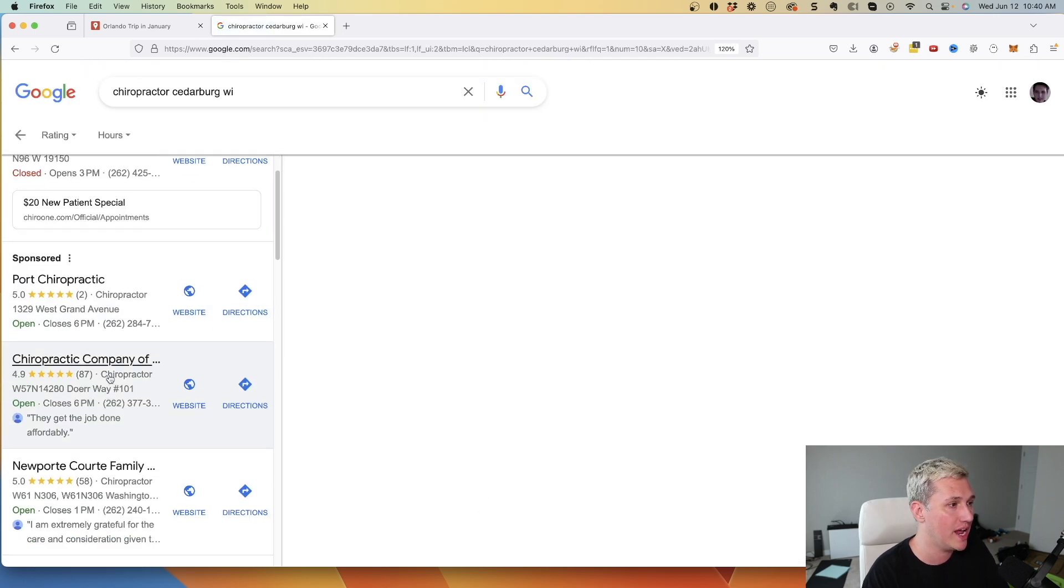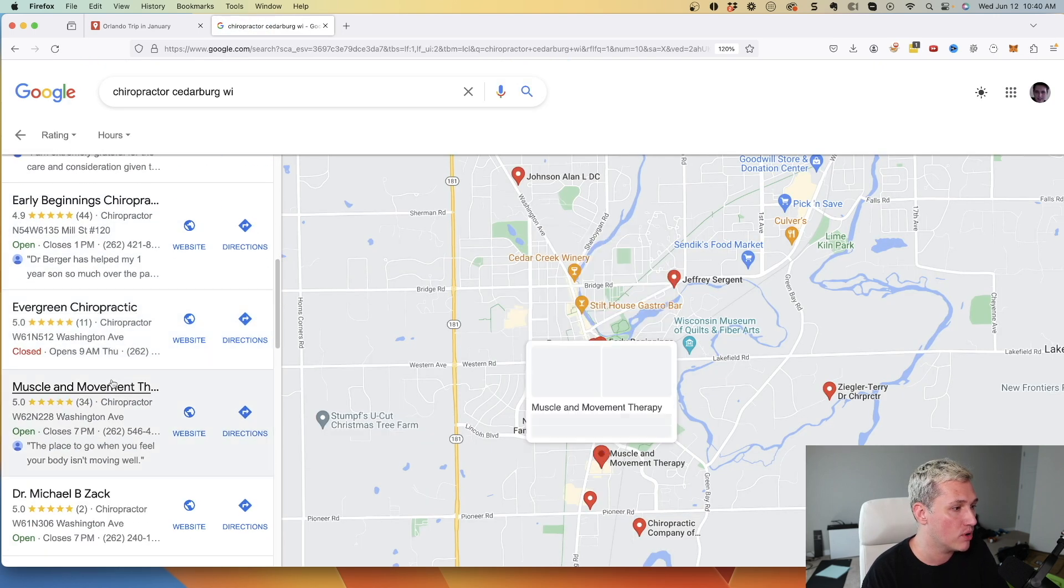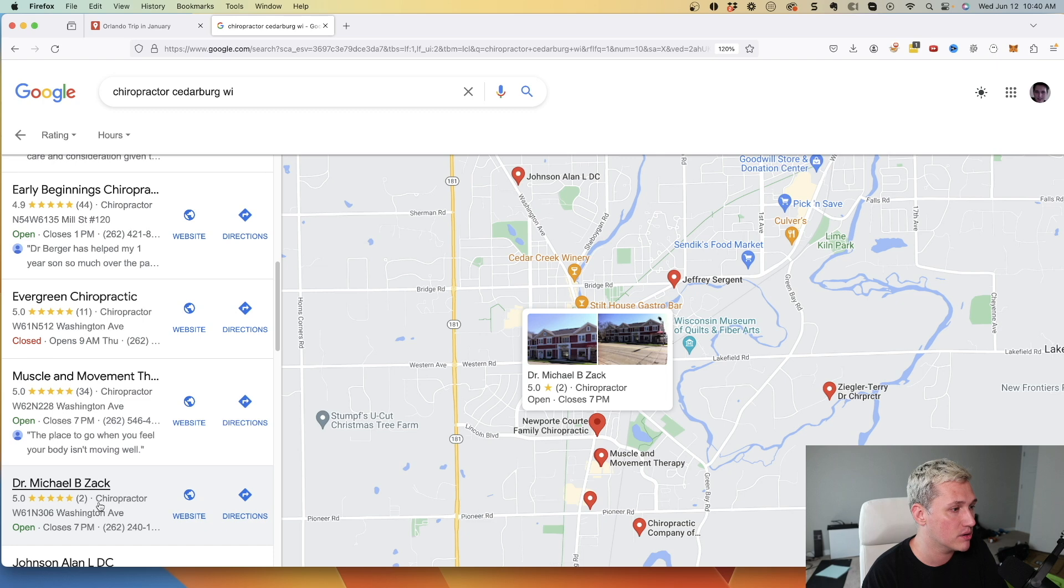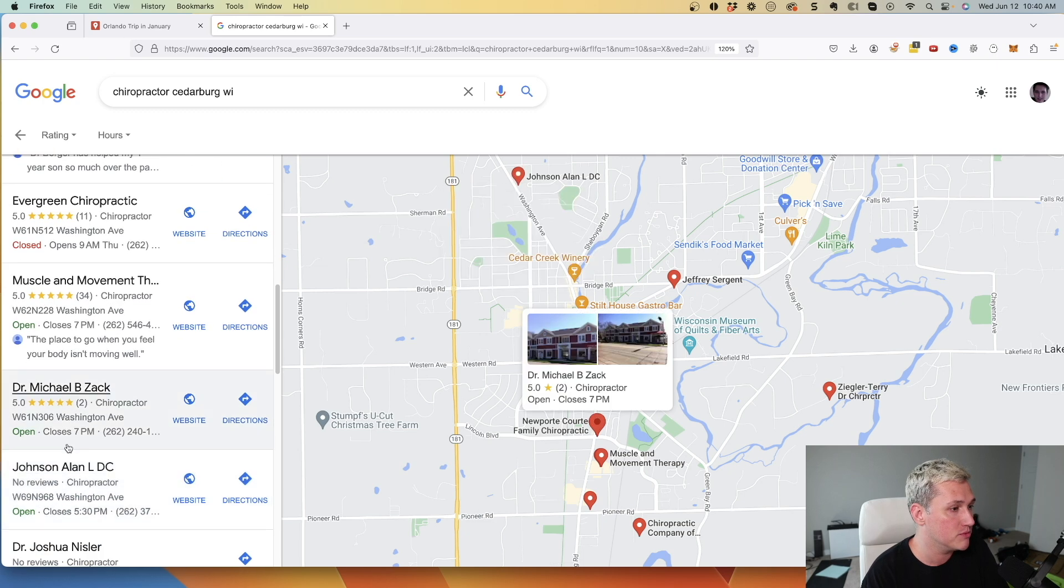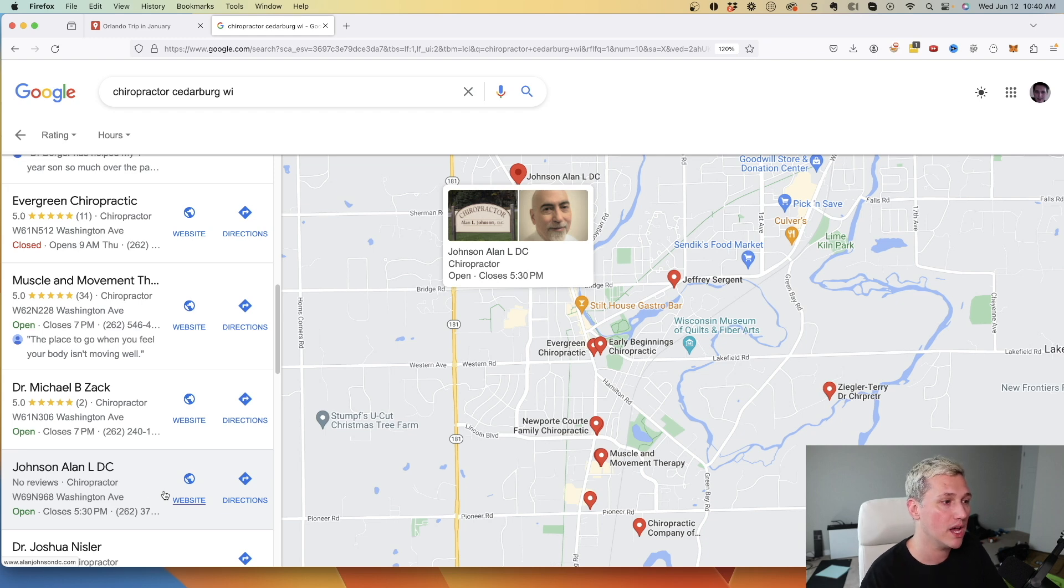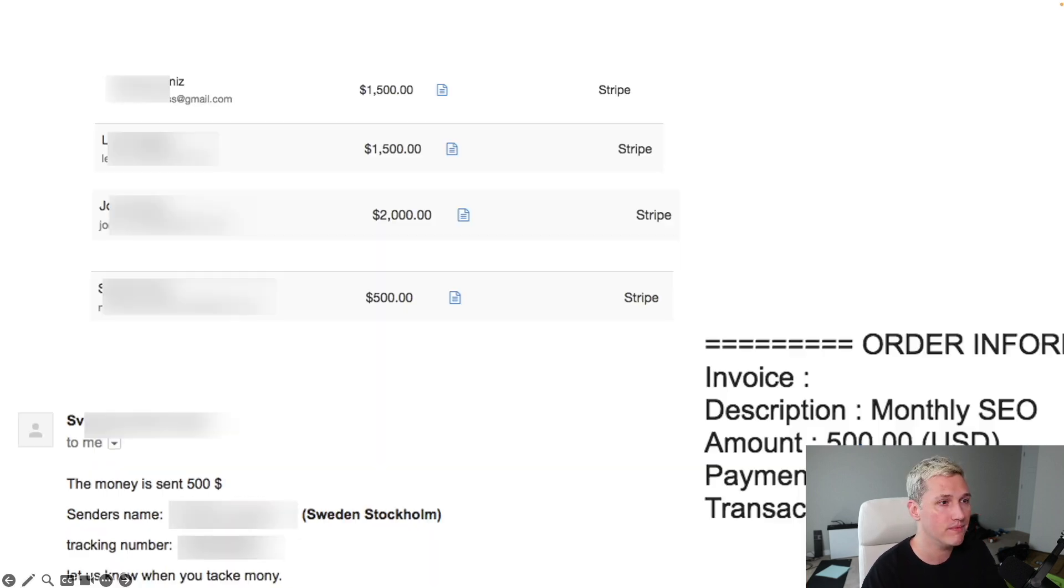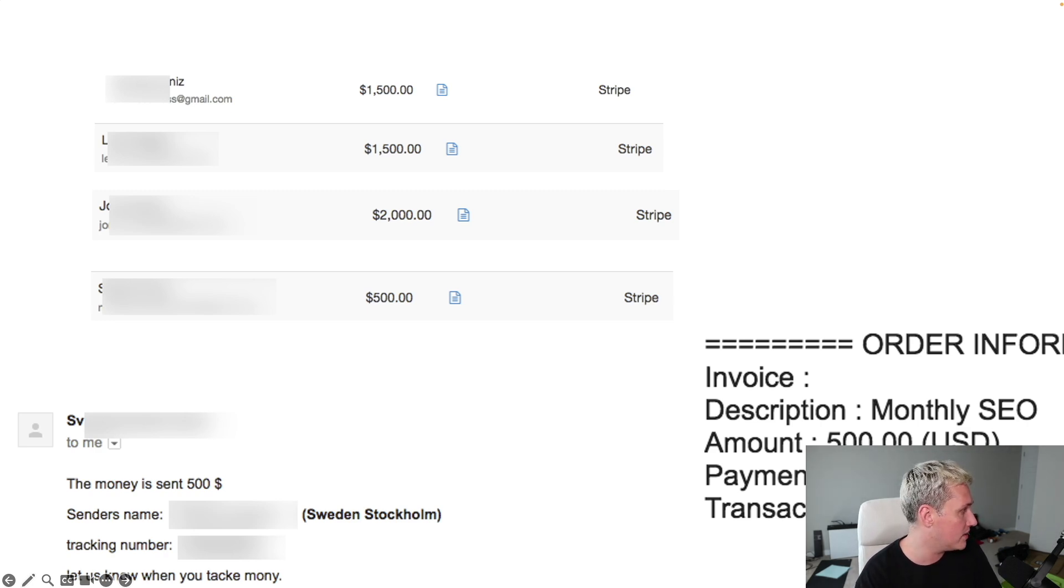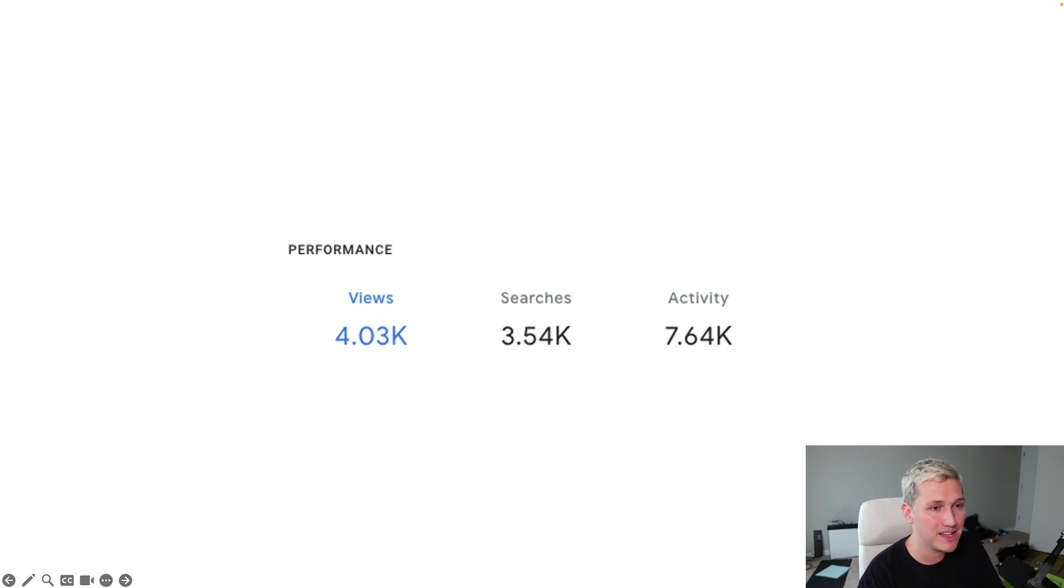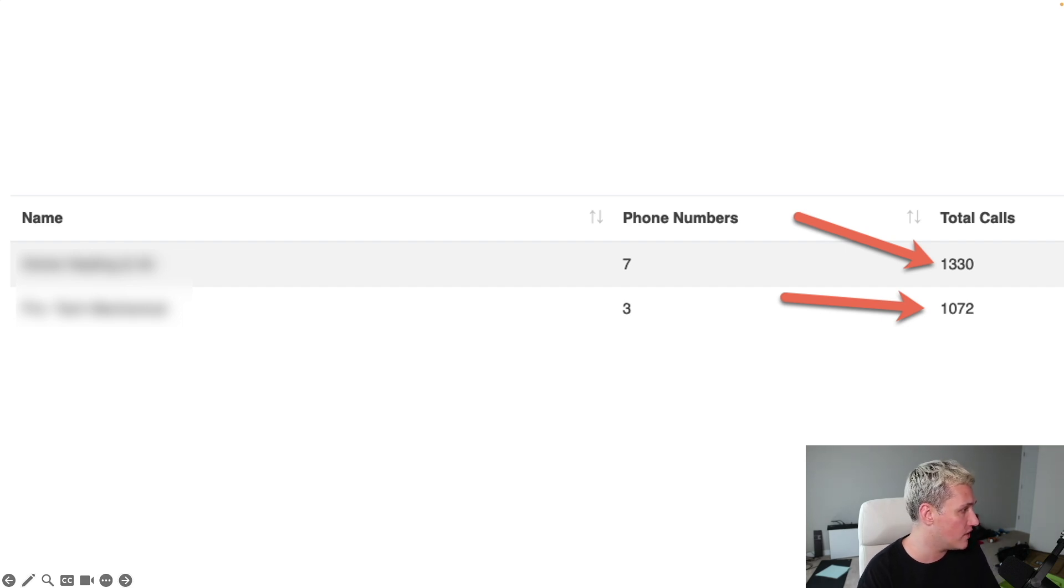So for example, if we came down and we went and approached one of these people like Dr. Michael or Johnson Allen and we approached them and say, hey, we can help push you into the top three, we could actually charge them a monthly fee to help them do that. Now I've charged upwards of $2,000 a month to help people do that. And the reason why they're willing to pay that is because when you do that, you help them get an amazing amount of traffic to their listing. And that traffic ends up turning into people that are actually calling their phones.